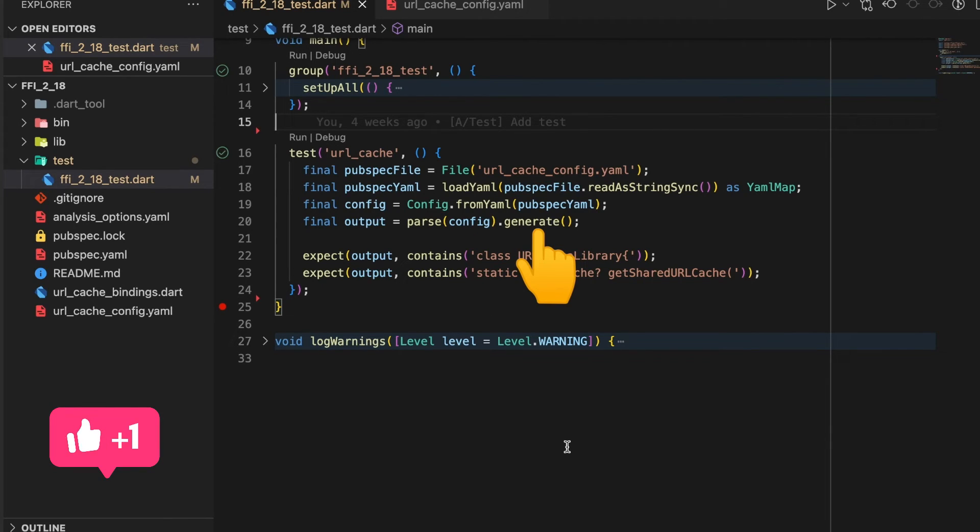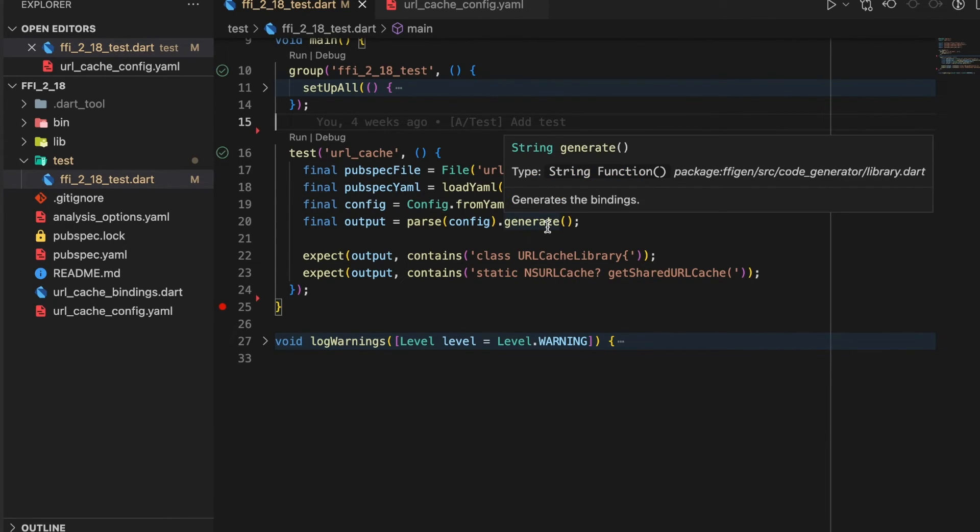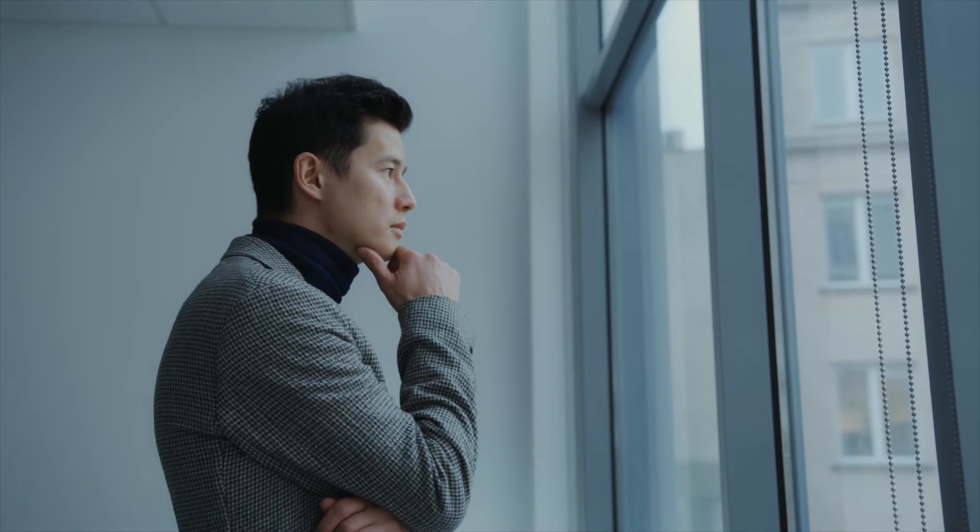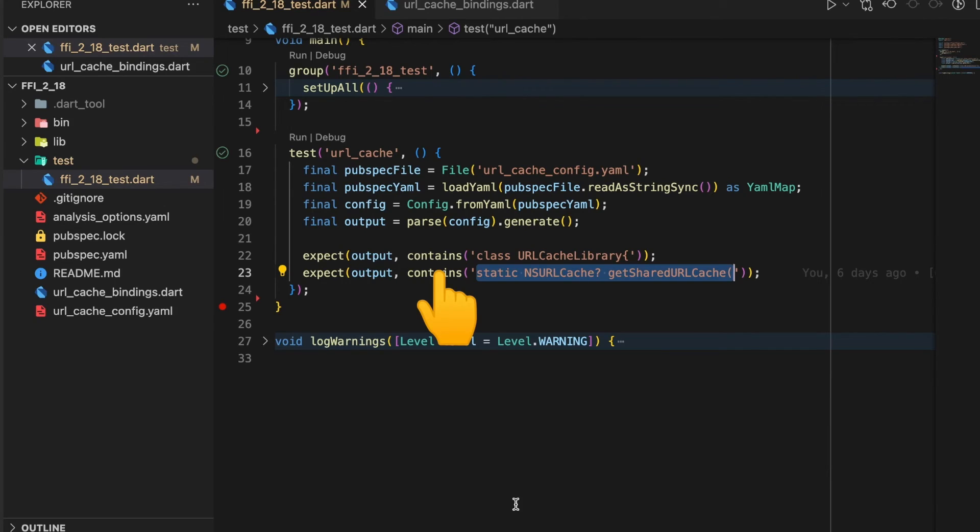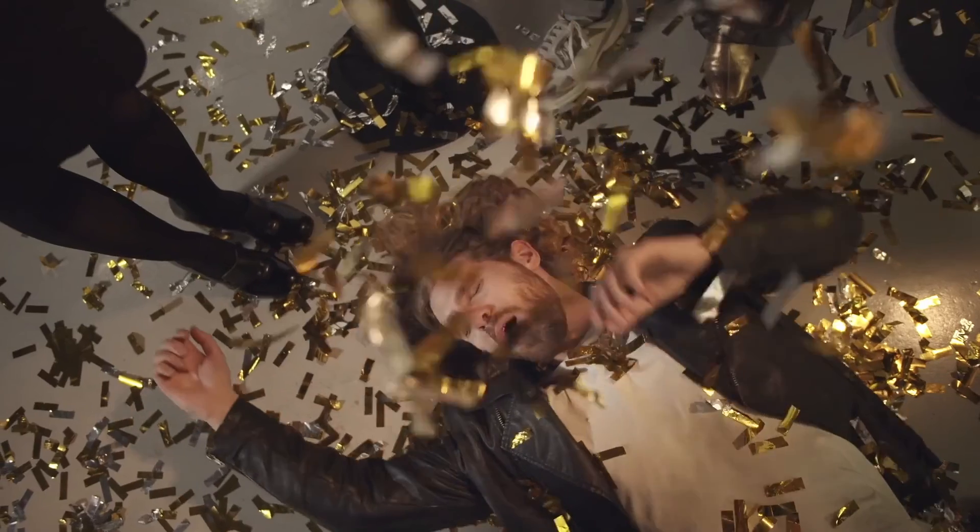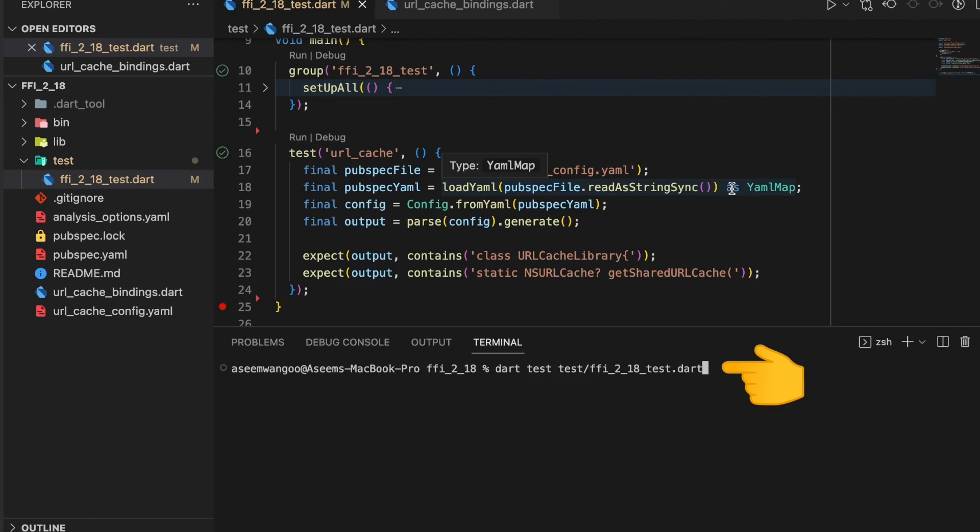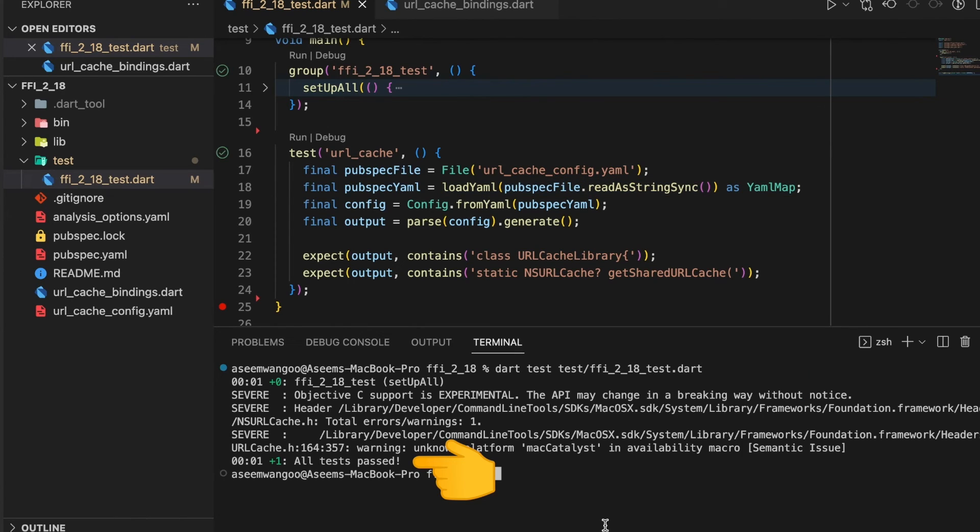The bindings generated are in the form of a string. Since the output is a string, we use the contains property to search for keywords accordingly. Let's run our test using dart test and specifying the file name. We can see here the tests were passed.